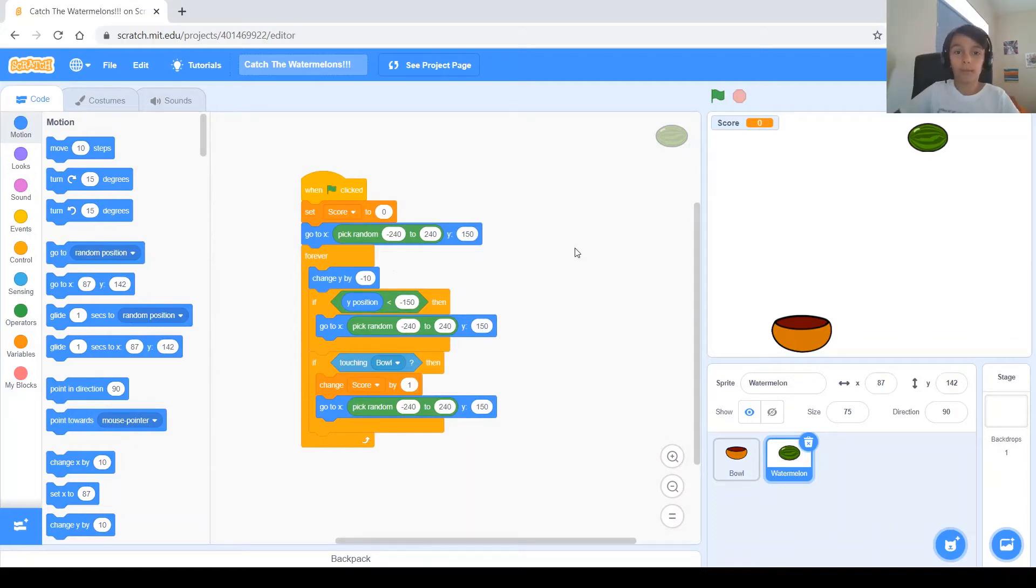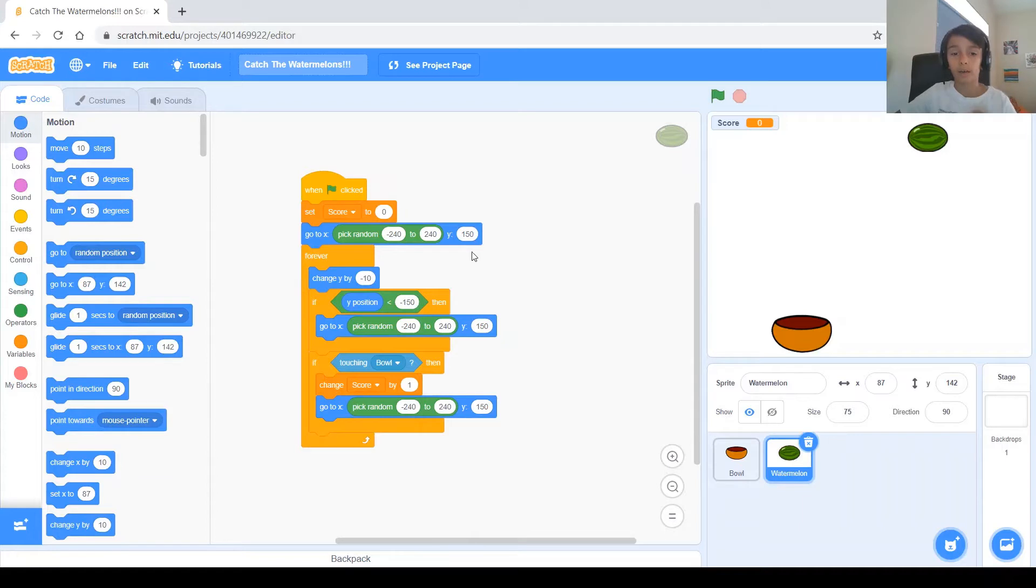Hi guys and welcome back to my channel. My name is Phillip and today I'm going to show you a part 2 of the previous project.